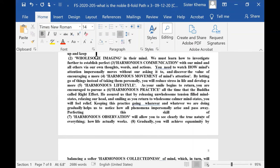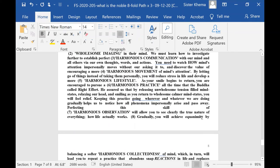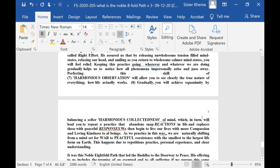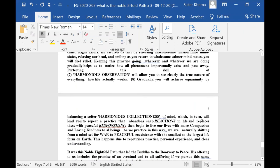As you smile, the smile begins to return, you are encouraged to pursue a harmonious practice. All the time that the Buddha called right effort. He assured us that by replacing unwholesome tension-filled mind states, relaxing our head, and smiling as you return to wholesome, calmer mind states, you're going to feel relief.